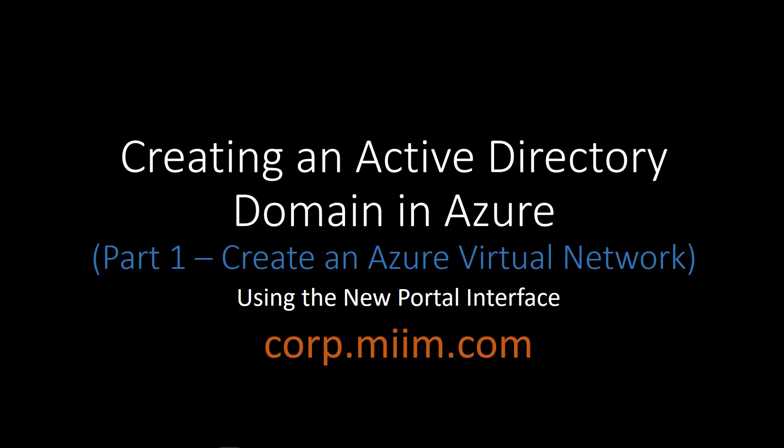In this video series, we're going to create an Active Directory domain within Microsoft Azure using the brand new portal interface. They've made some improvements that make this a really easy process if you just follow these basic steps.